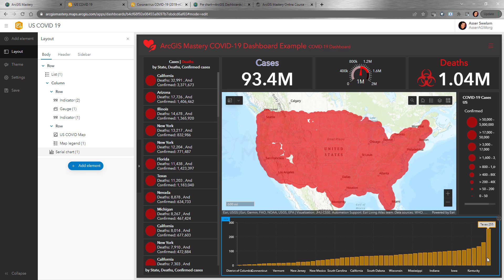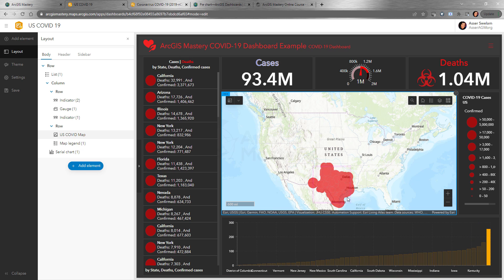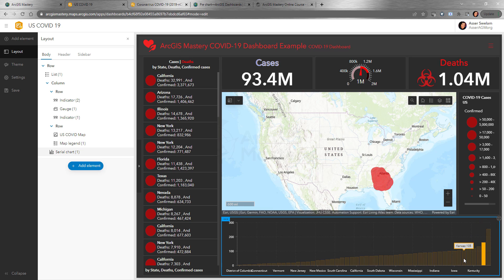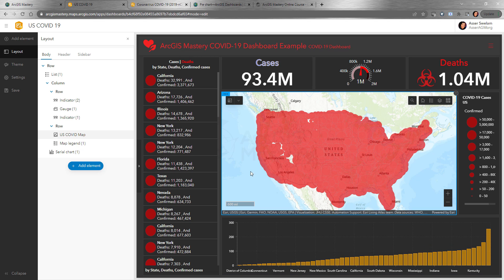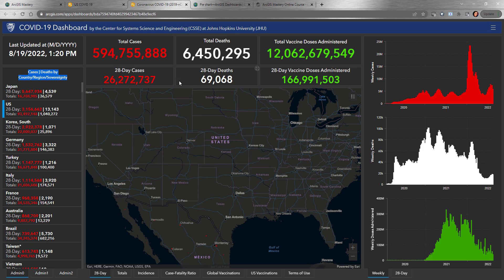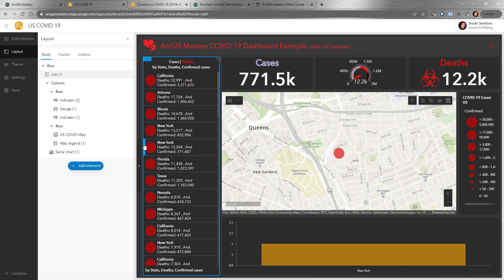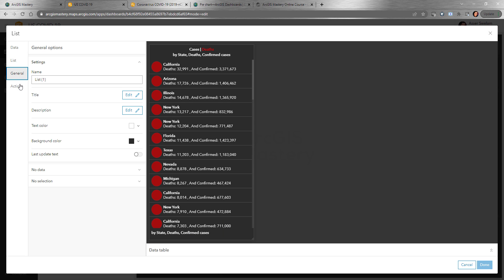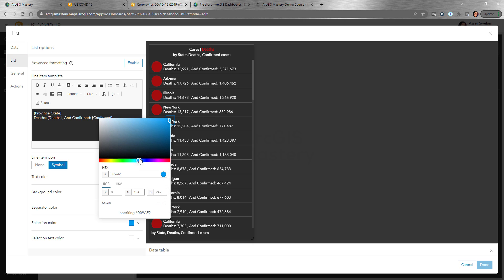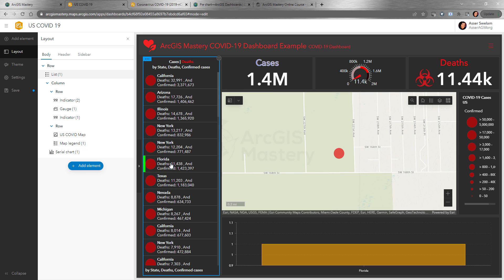When you do an action on an element, the other elements are affected accordingly. Clicking on a state will highlight it and filter the map. If you click on another one it will filter the map as well. To unselect, click on it again and it will bring everything back to normal. That's how you configure the list. You can also customize the selection color under General configuration — for example, making it green.